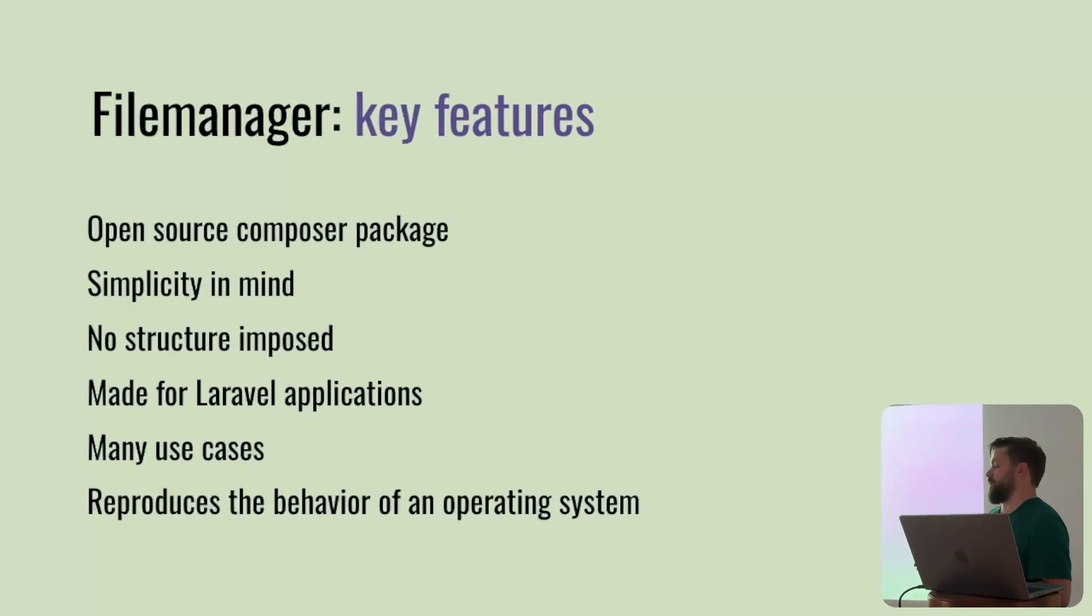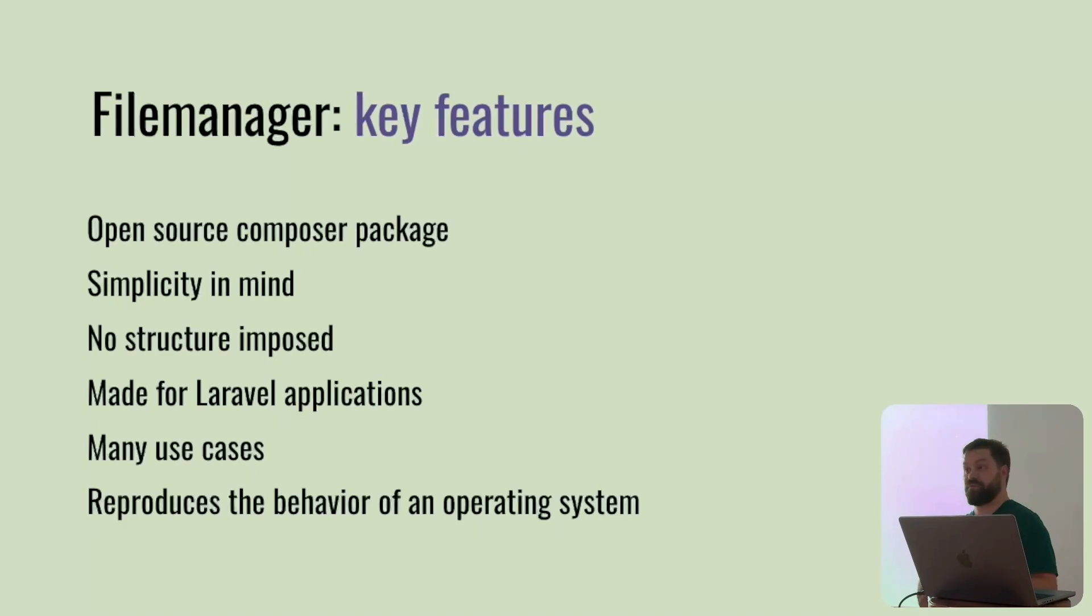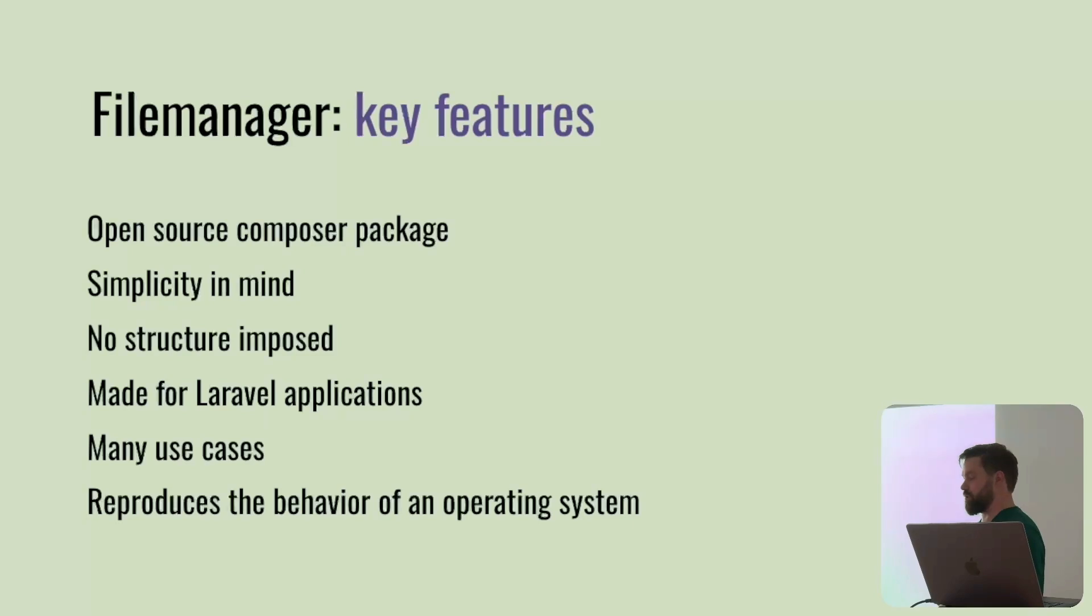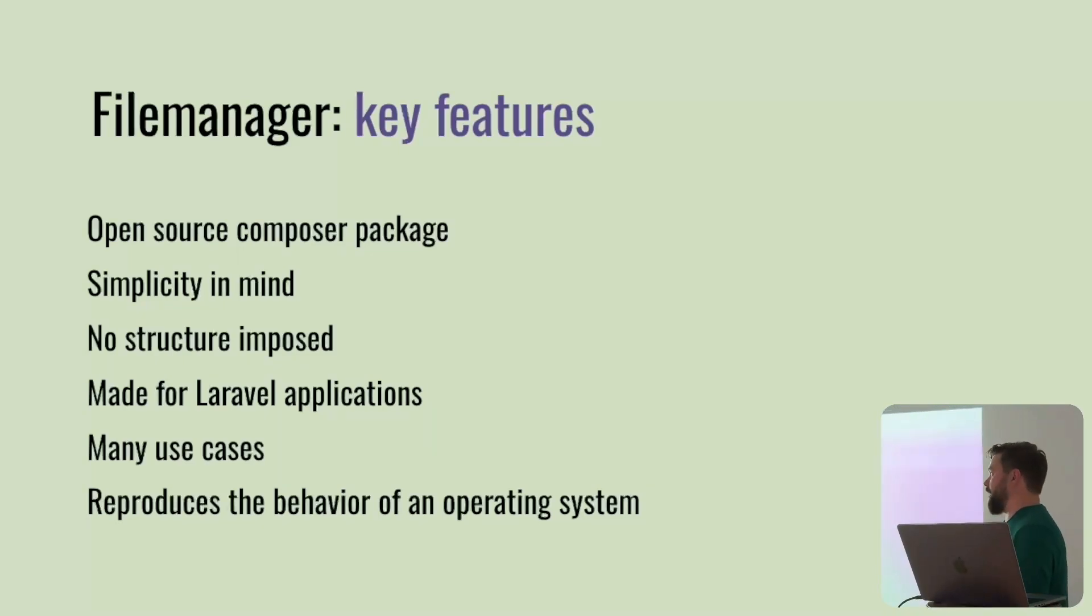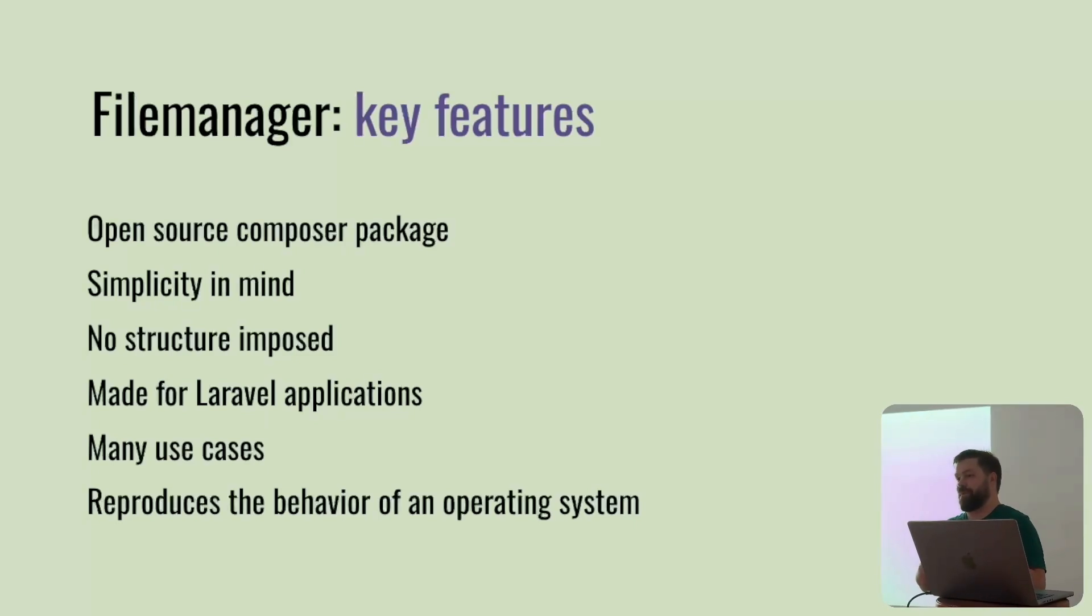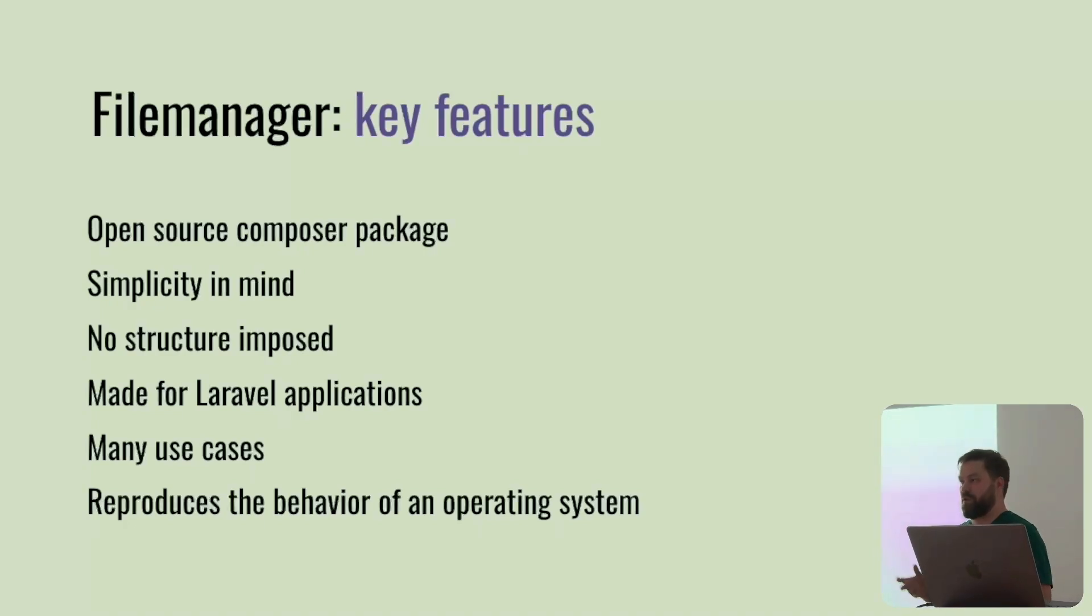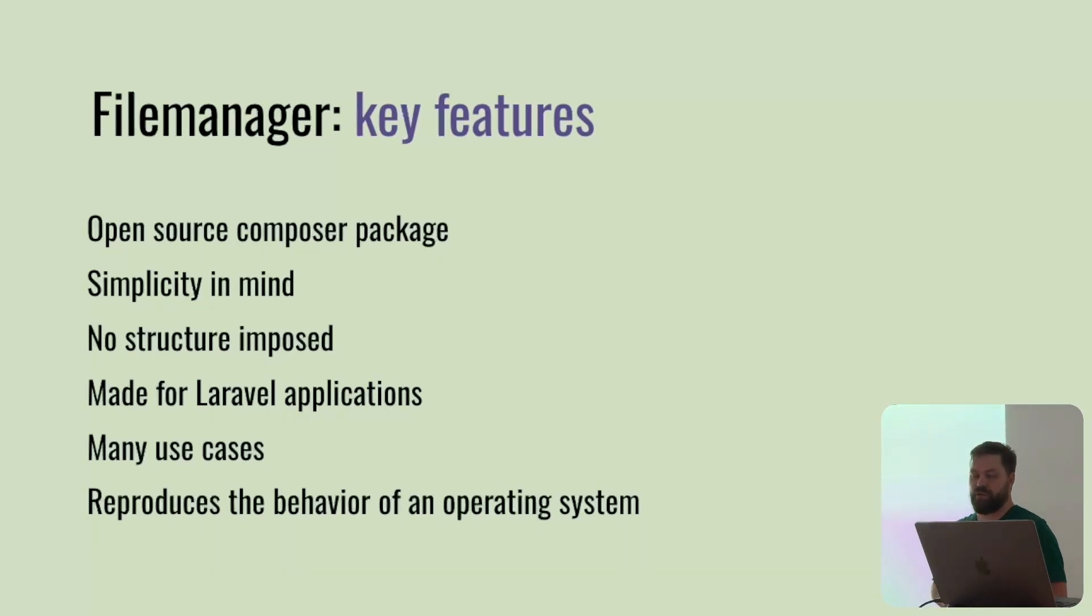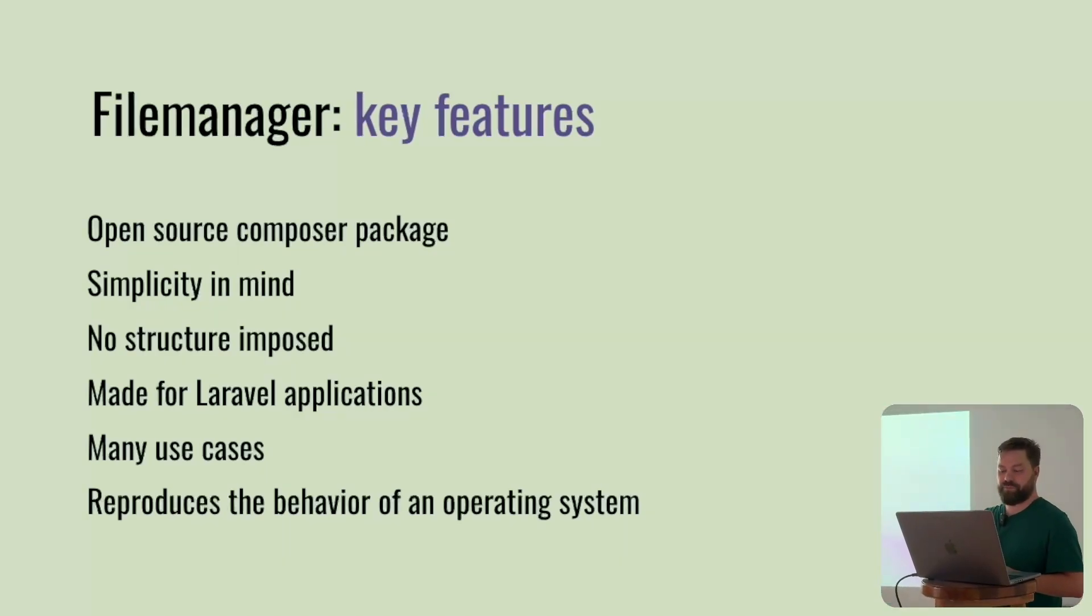There are a lot of use cases, like internal file manager or something public, or whatever the client or user wants. It's not closed to one purpose. I had in mind, I'm using Macintosh and the Finder is quite well done. Maybe I can reproduce this kind of behavior and put it in this package. That's why I tried to reproduce the operating system.